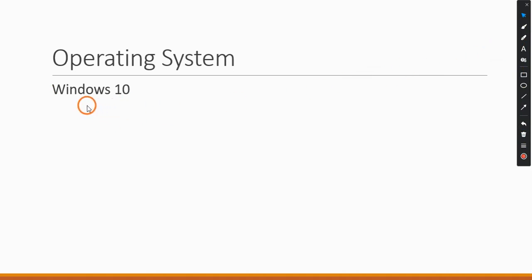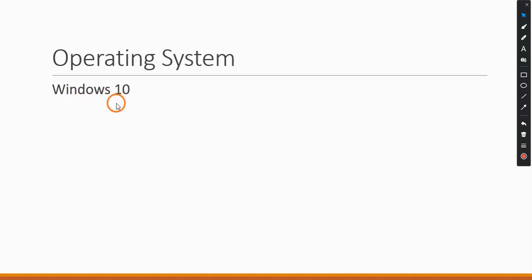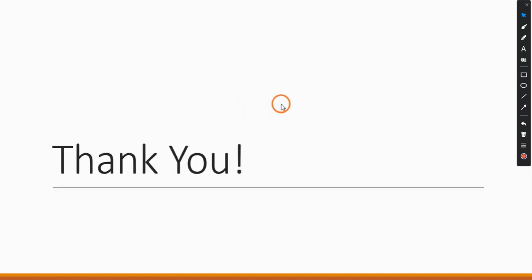The operating system used in these demonstrations is Windows 10, though everything will also work on Windows 11. That's it for the introduction to your Java Technologies Lab. Hope you understood what is going to happen in this lab. If you like the video, please click the like button, and if you have any doubts, you can type in the comment section. Thank you.